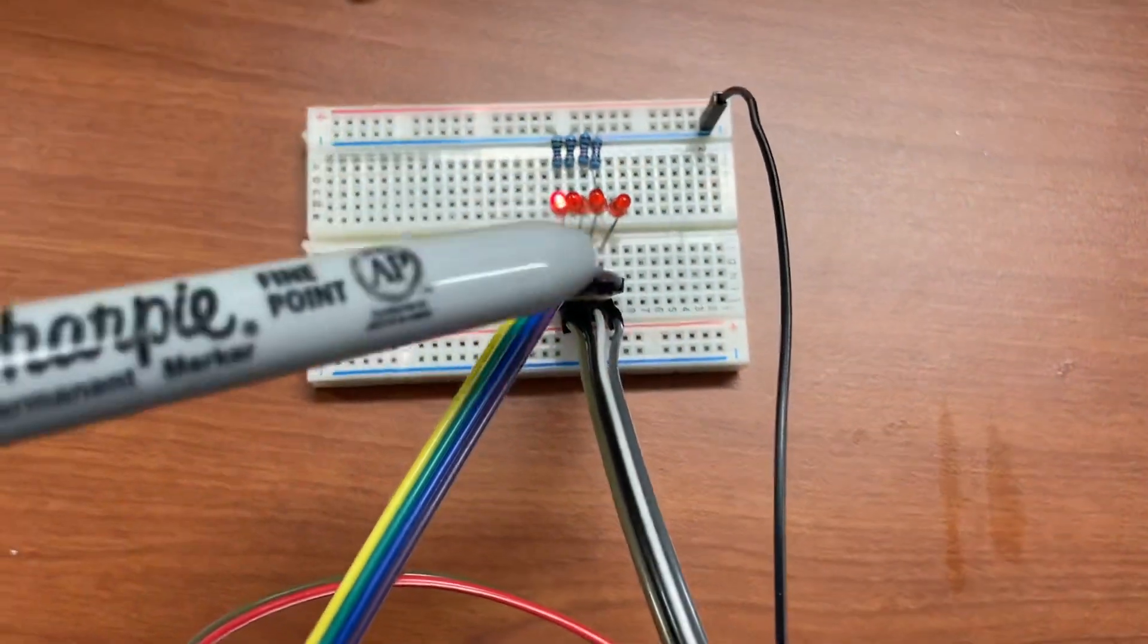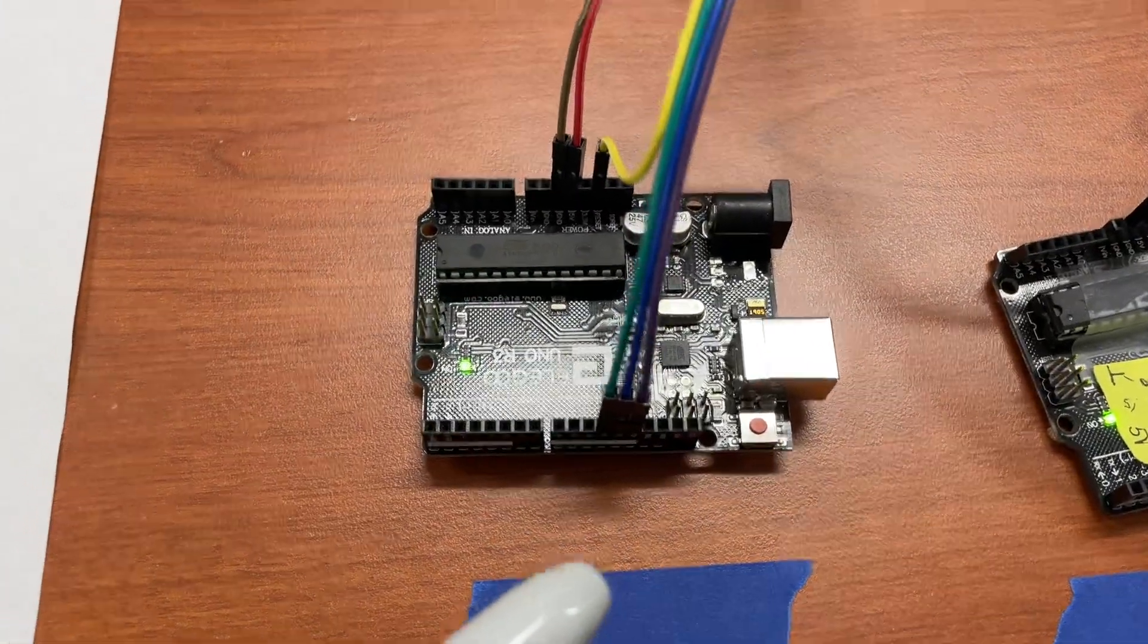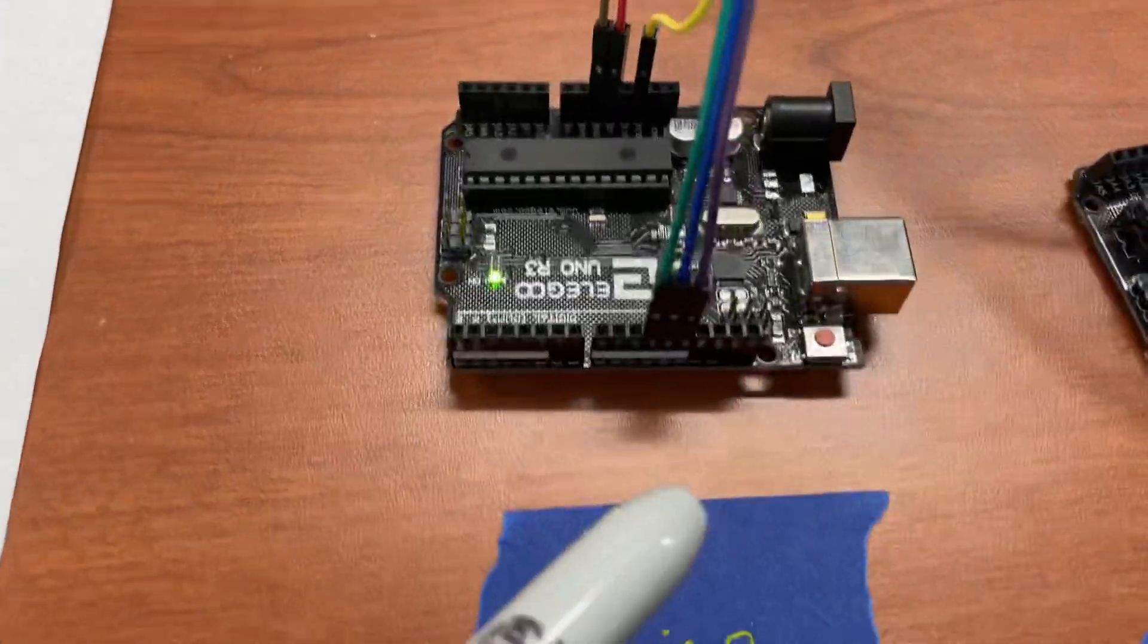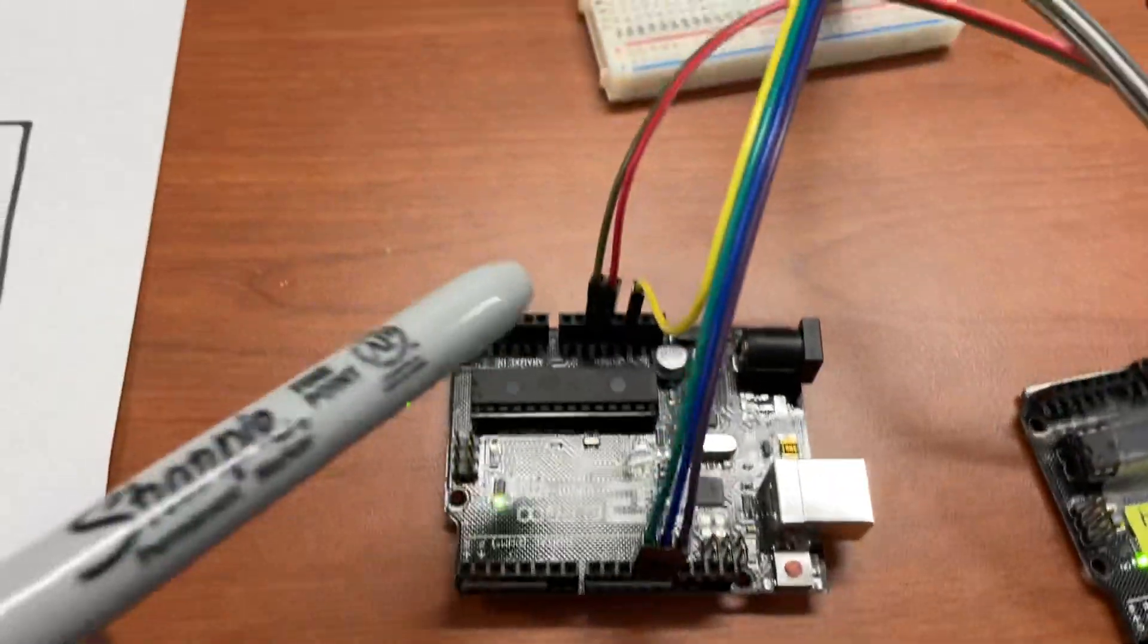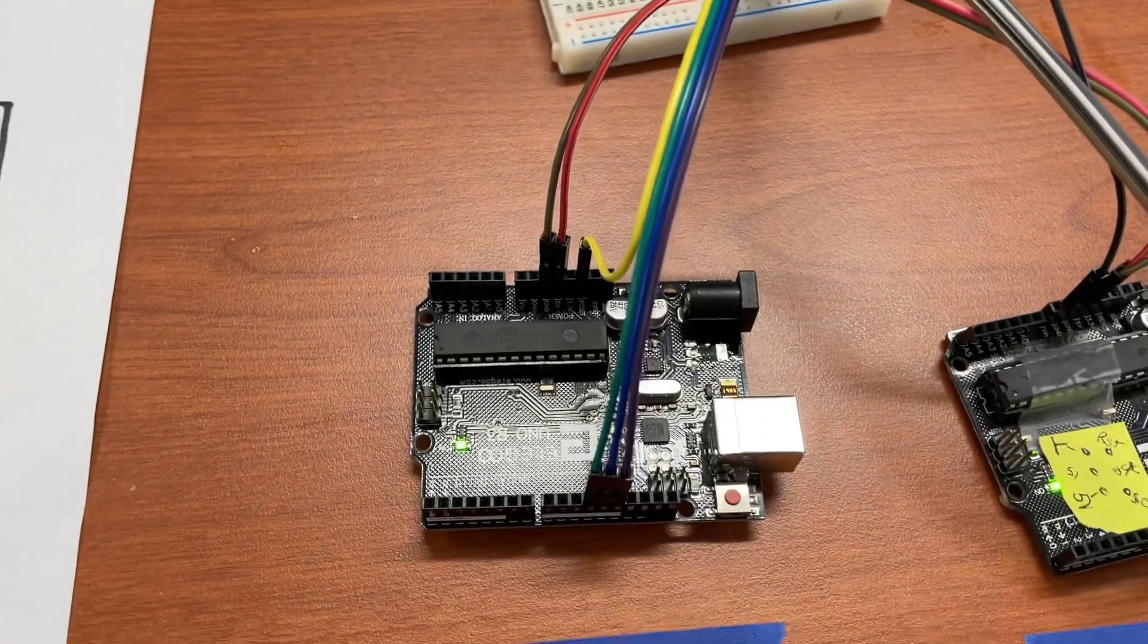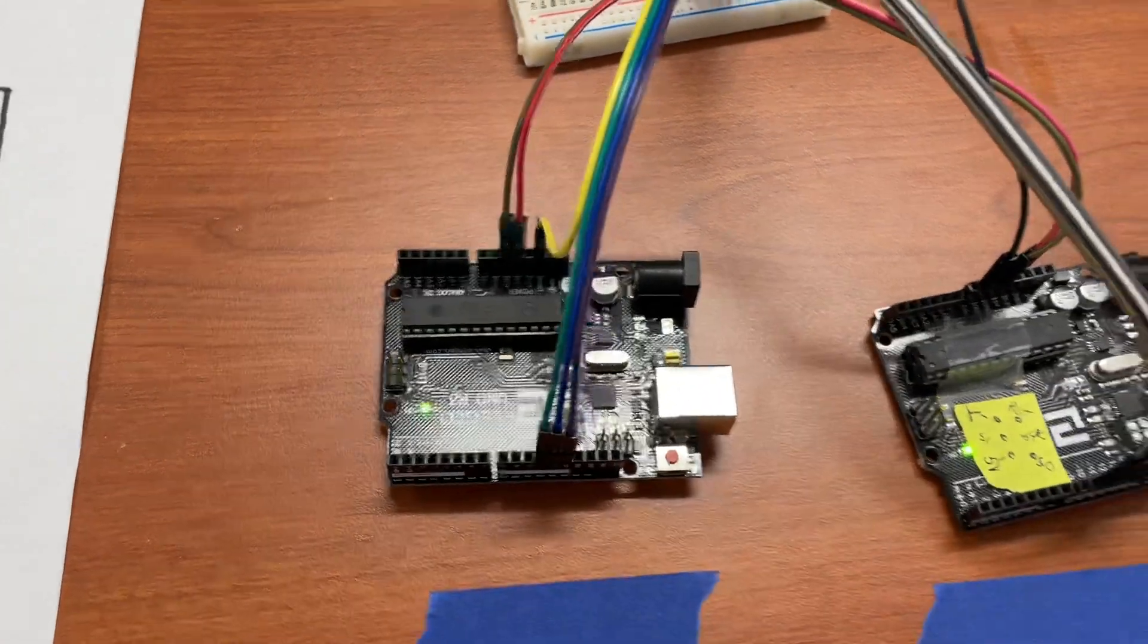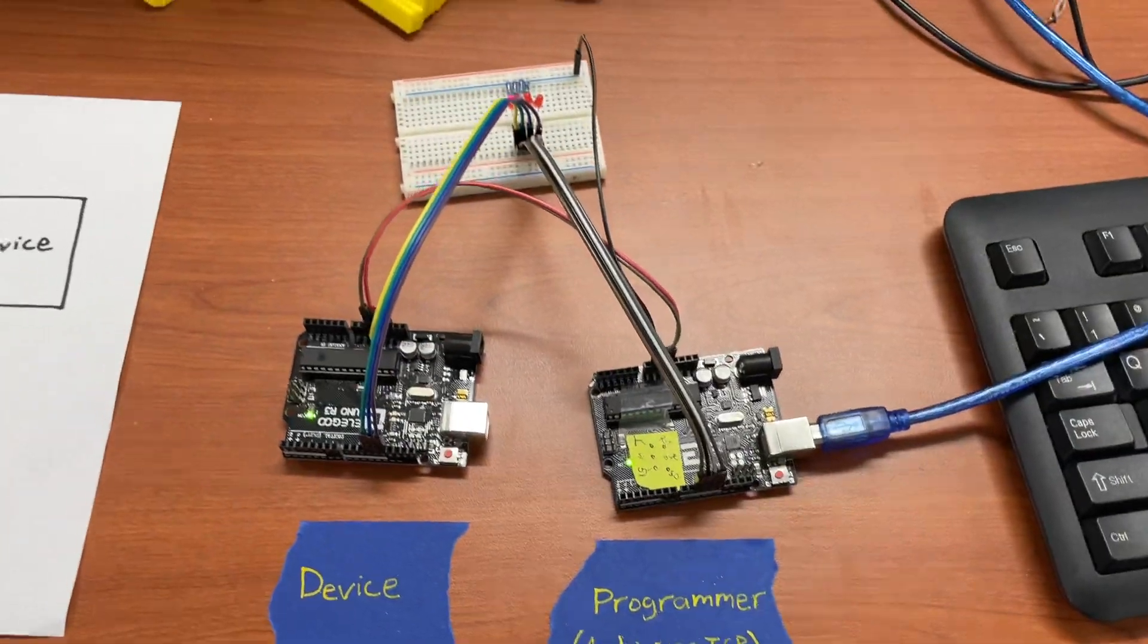The other set of jumpers brings that back over to the device board which goes to pins 13, 12, 11 and then the reset pin here since this is the target device. So that's how that's hooked up.